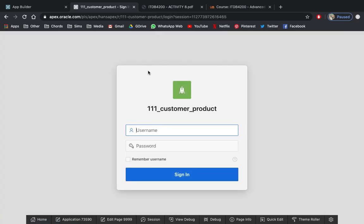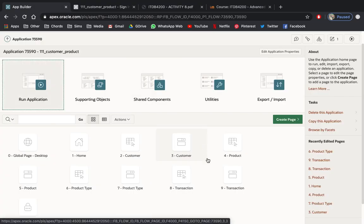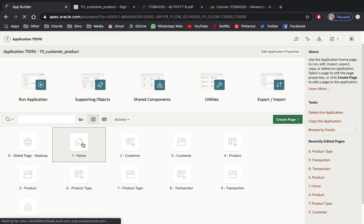We're only asked to create the home page as a public. Head down to your application builder and start selecting your page one as your home page.